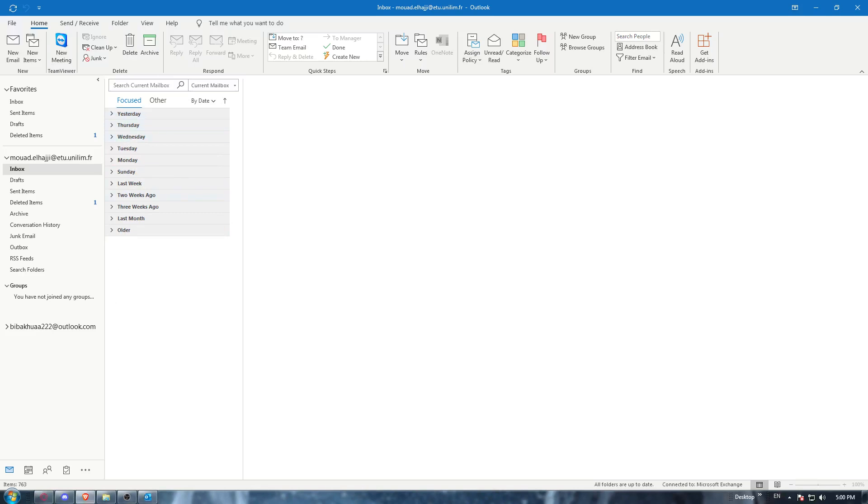So first of all, all you need to do is go and open the Outlook application if you have it on your PC.